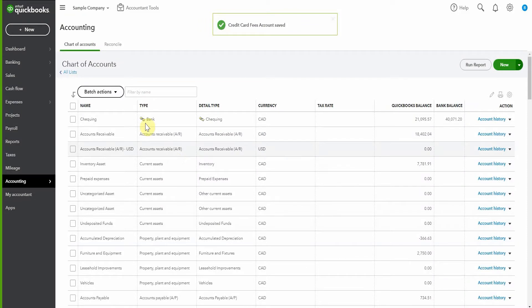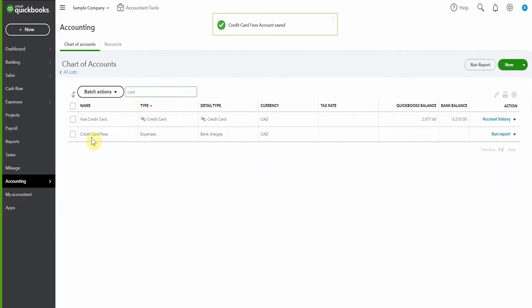So now anytime that I want to use credit card fees as a category for an expense, it sits here.